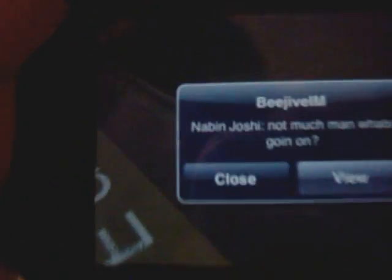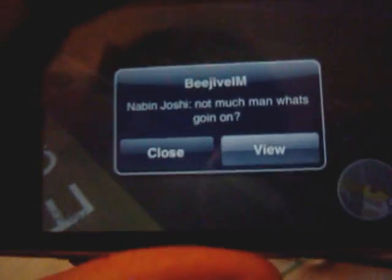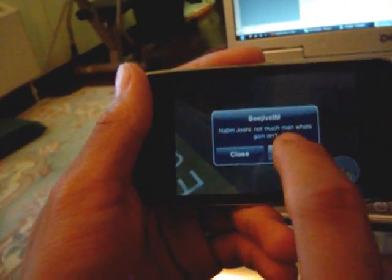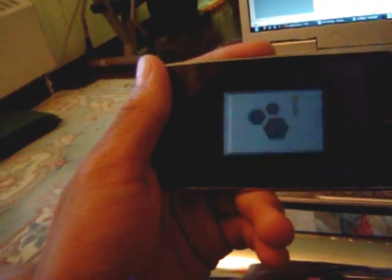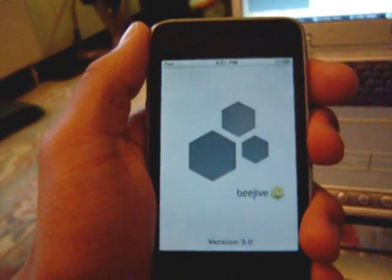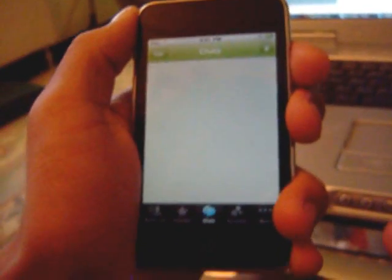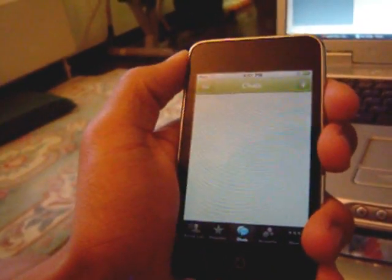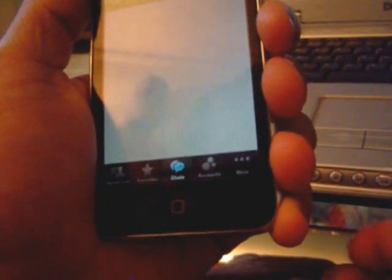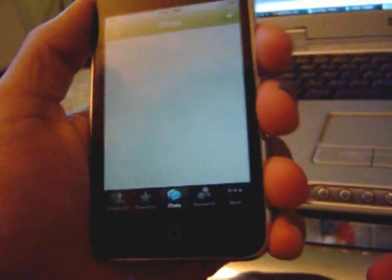Someone sent me a message. If I want to reply, all I have to do is press view and it will take me to the app. By the way, this app is $9.99 right now on sale, full price is $15.99. It's a really good app — it lets you stay on 24/7 on any of your instant messaging programs.